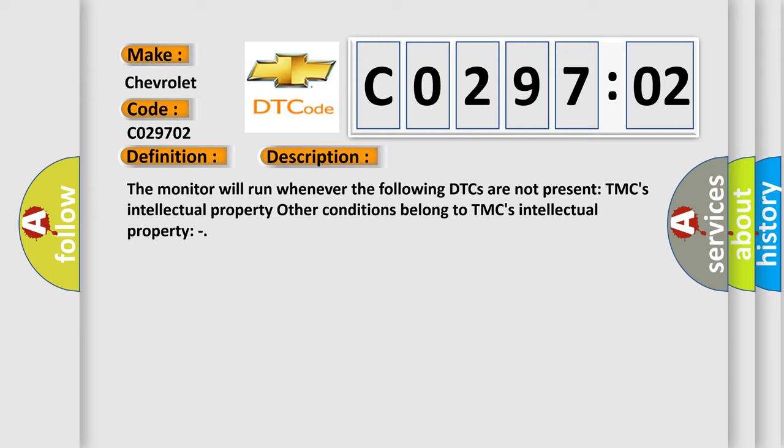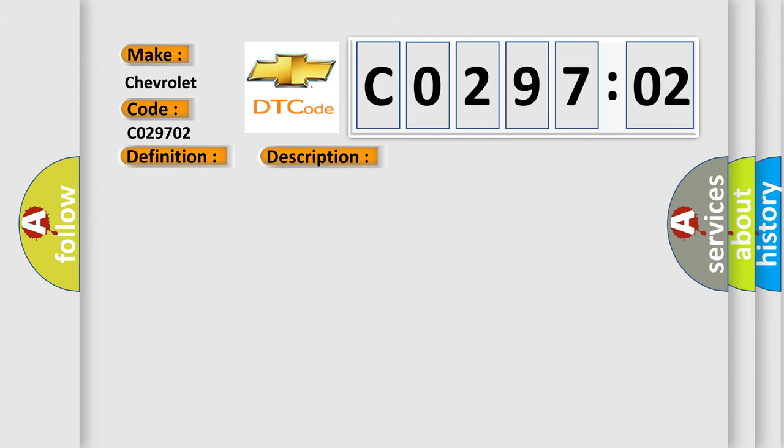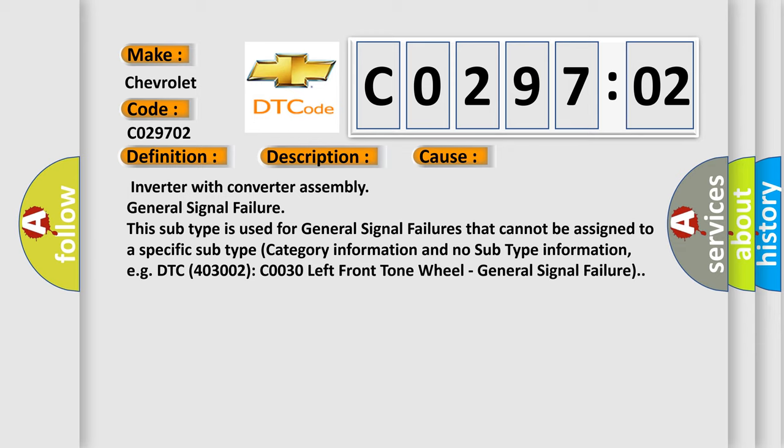This diagnostic error occurs most often in these cases: Inverter with converter assembly. General signal failure.